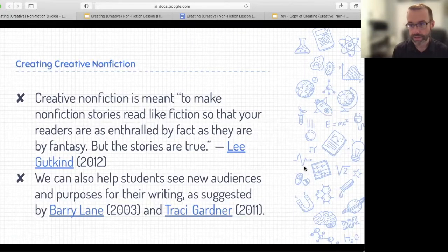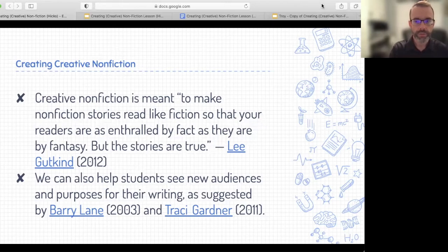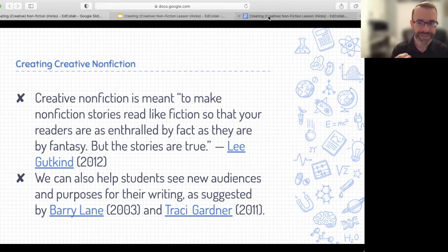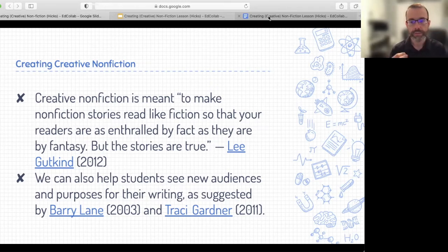A couple of things to set the stage. We're going to play around with language and look at a mentor text — Bill Bryson, an author who's done creative nonfiction for decades. We'll start with a definition and overview of creative nonfiction from Lee Gutkind, then look at two resources I've relied on: Barry Lane's wacky research project, and Tracy Gardner's designing writing assignments.